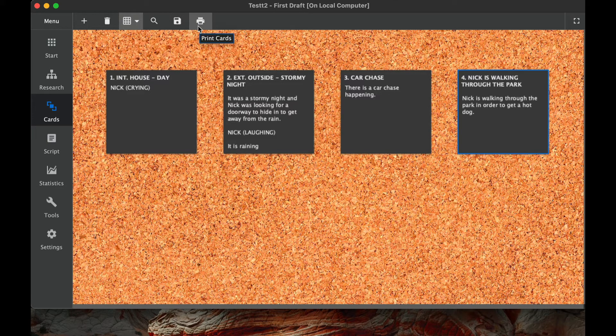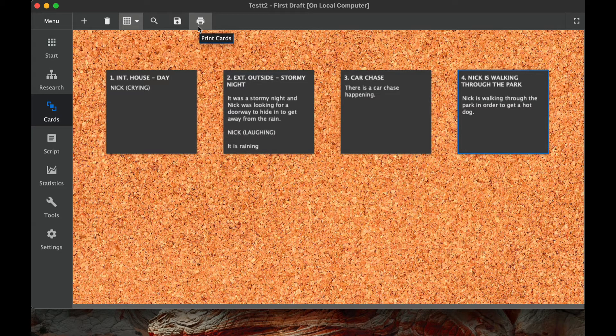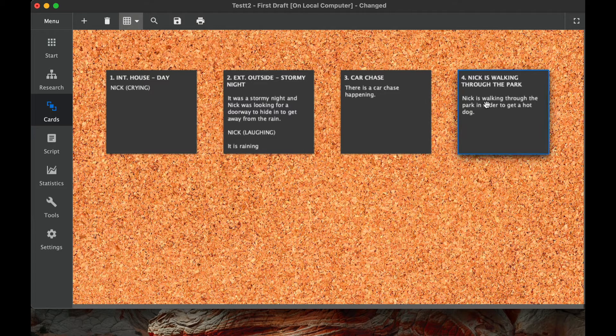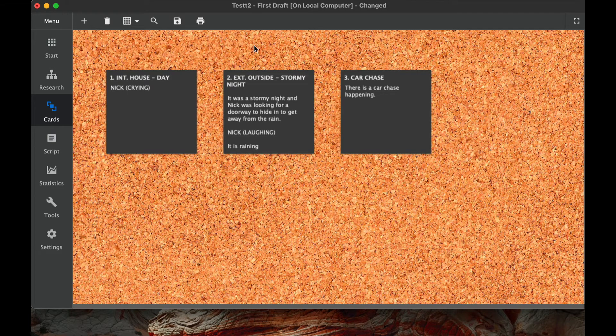Or you can print the cards out and that's another nice feature too. So if you don't want to do it virtually like we have here, we can take them all out and move them around. Just a demonstration again on how to delete a card. So I just clicked on the card and then I deleted it there.